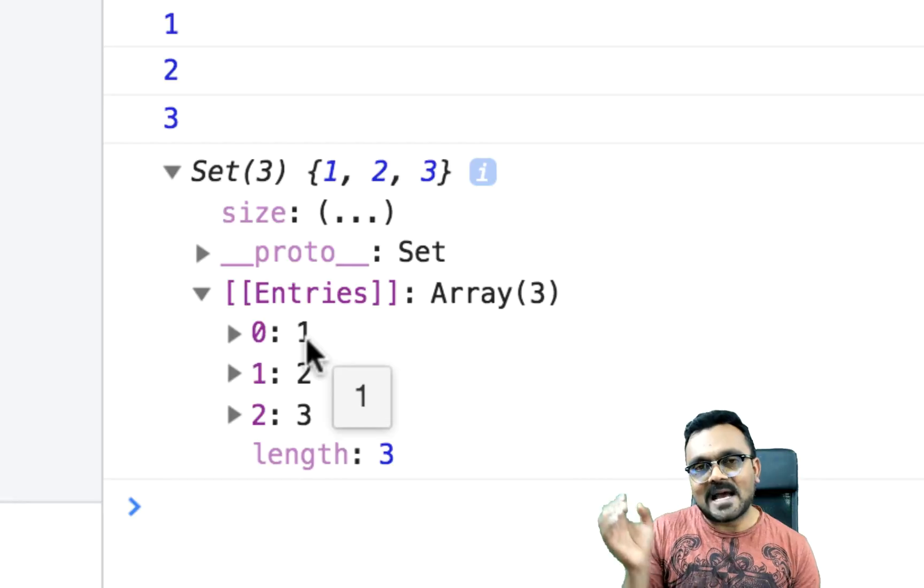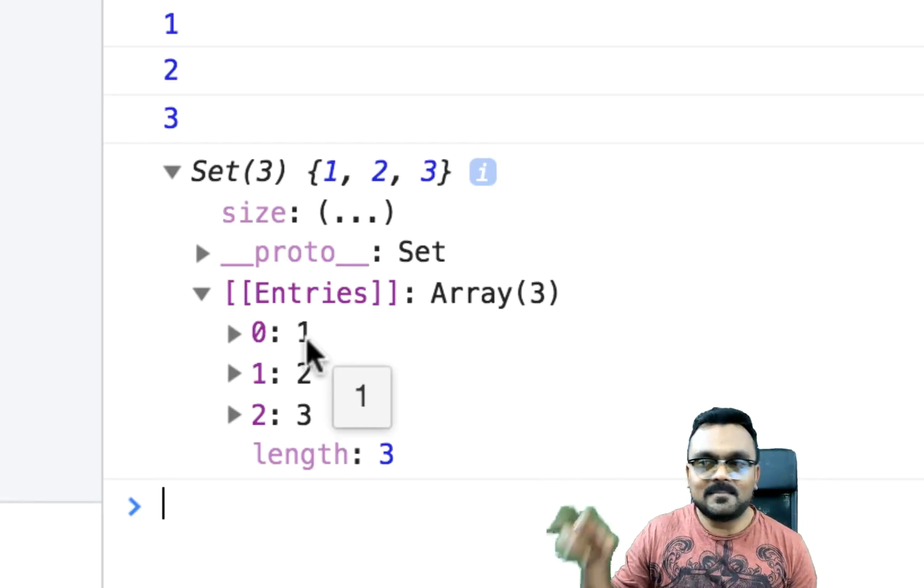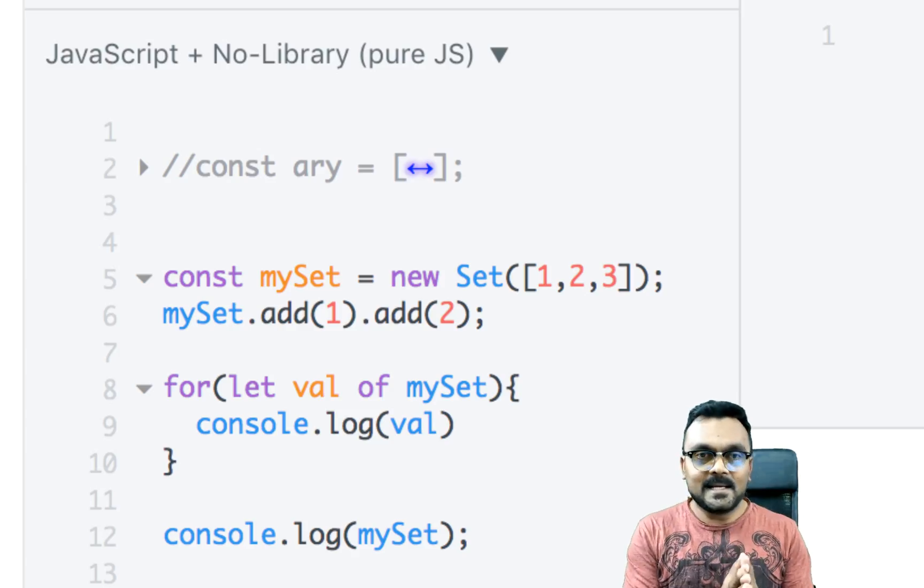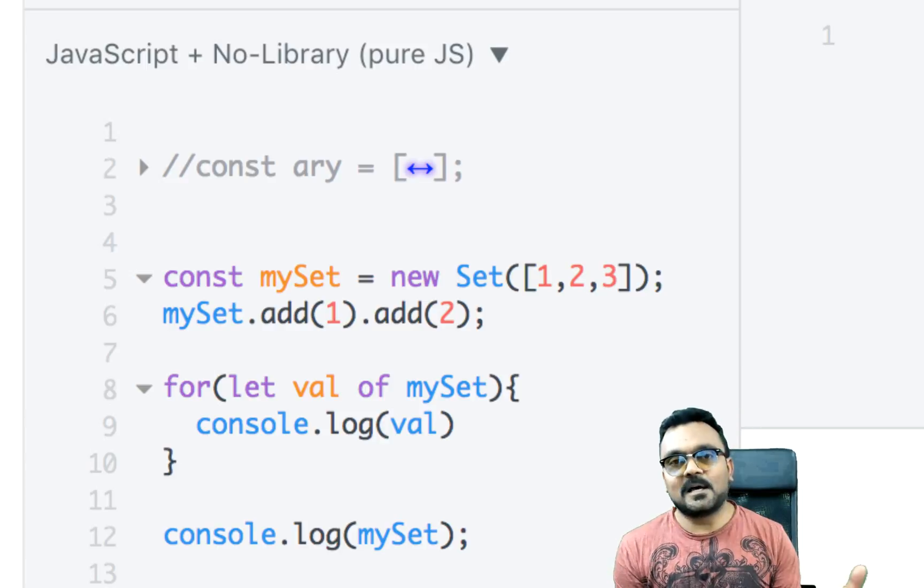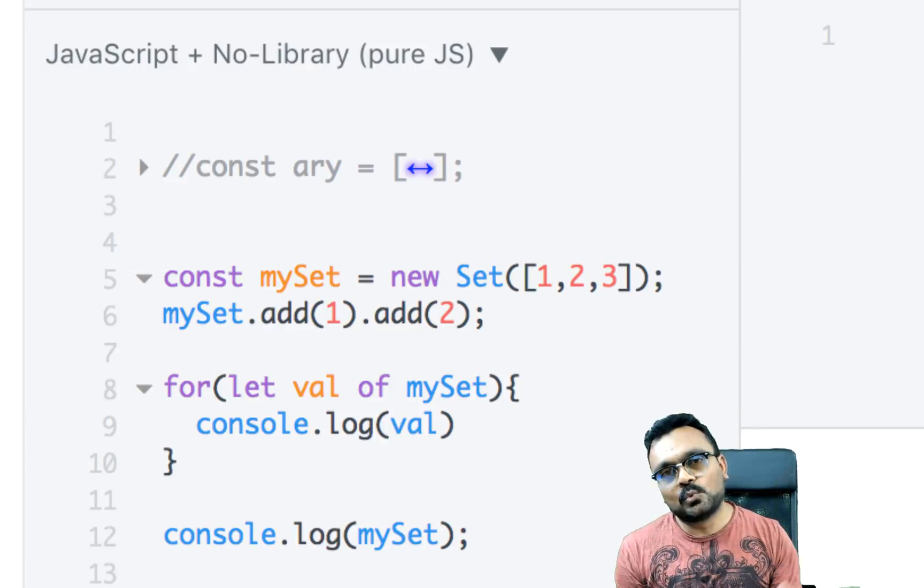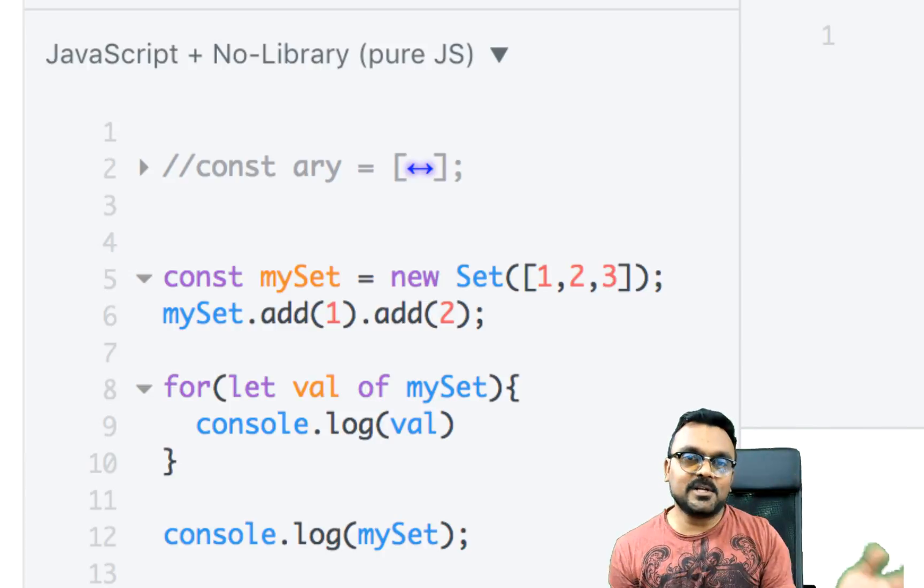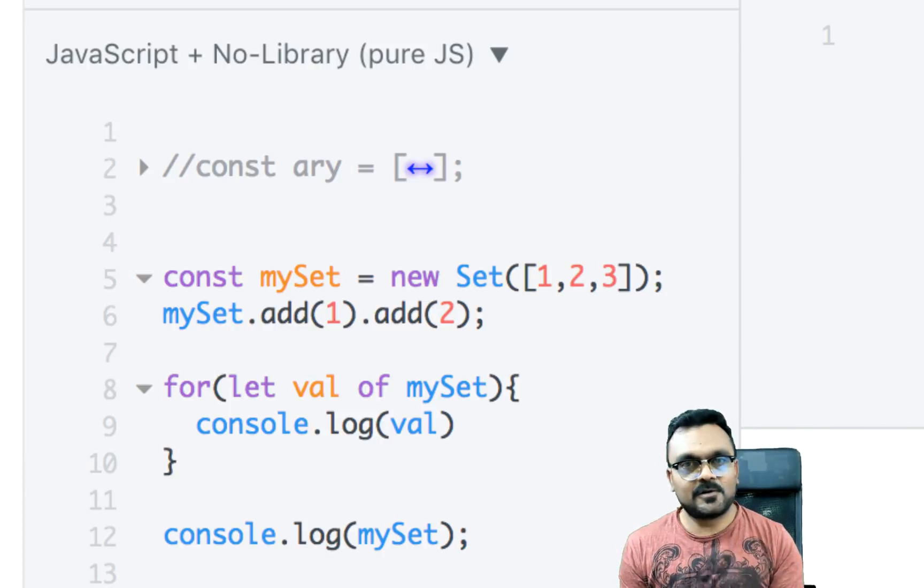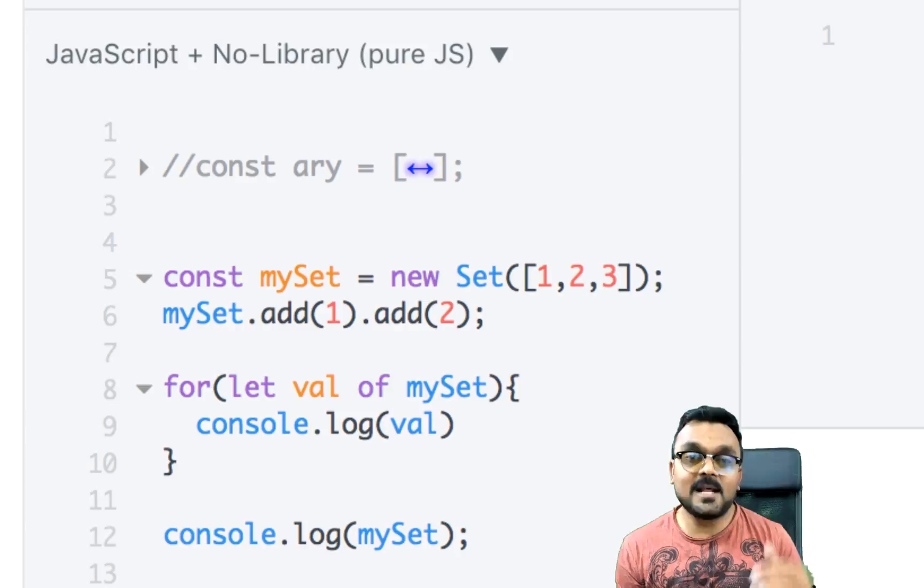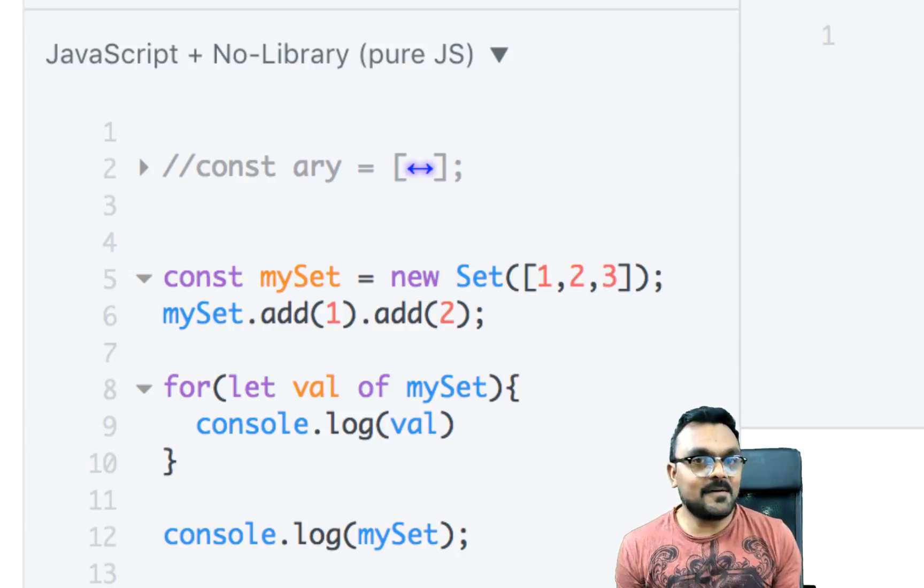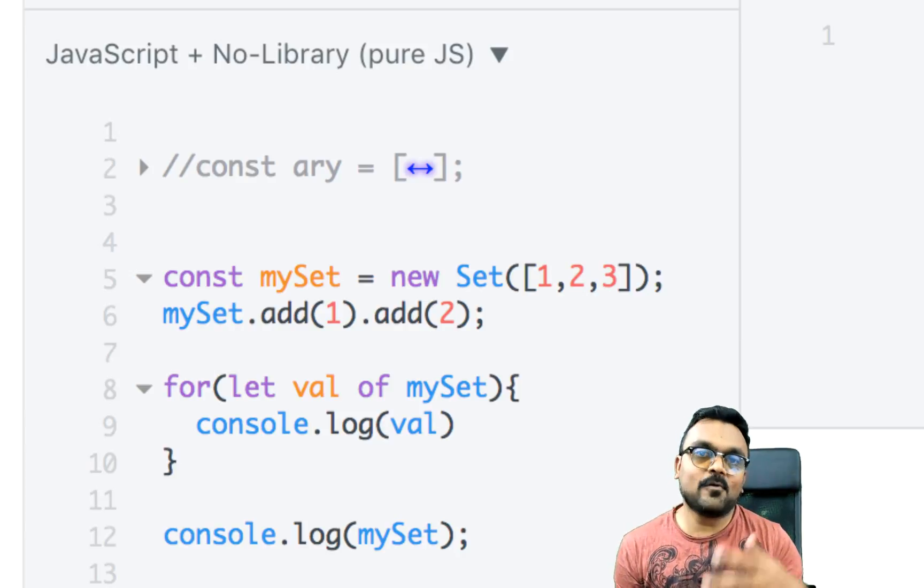But actually, they're not arrays. And unlike arrays, arrays have very cool, lots of methods available, like reduce, map, reverse, sort, all kind of stuff, right? However, set doesn't have them. That is because it doesn't have ordering.